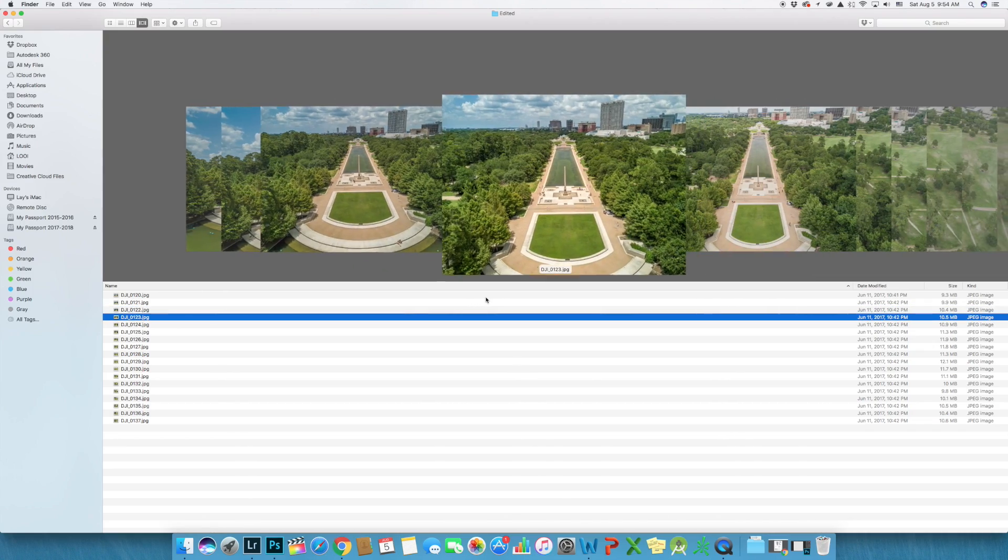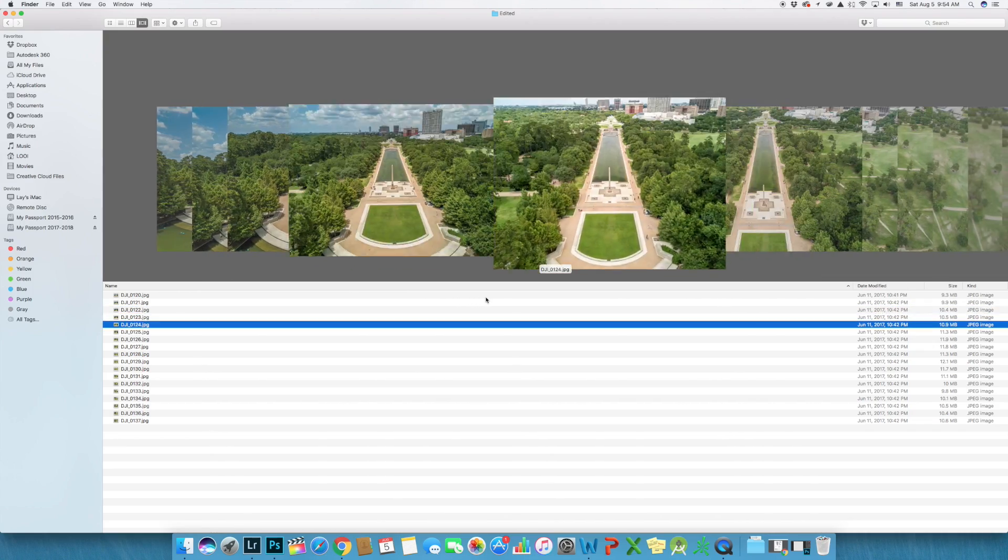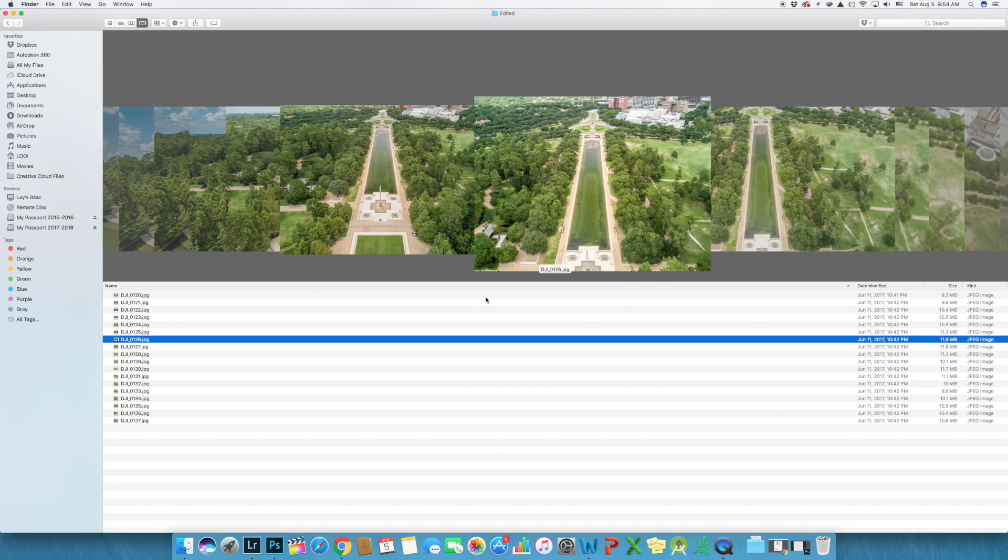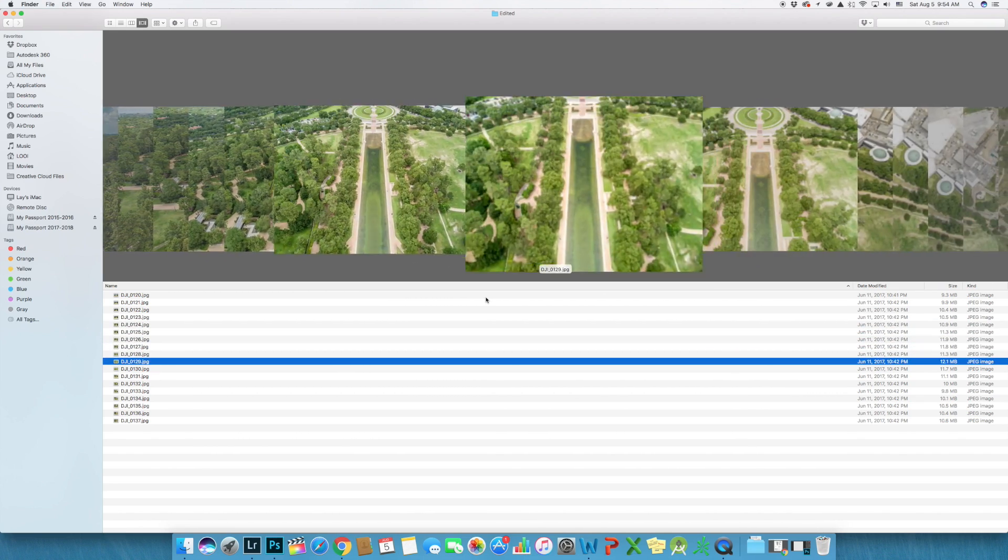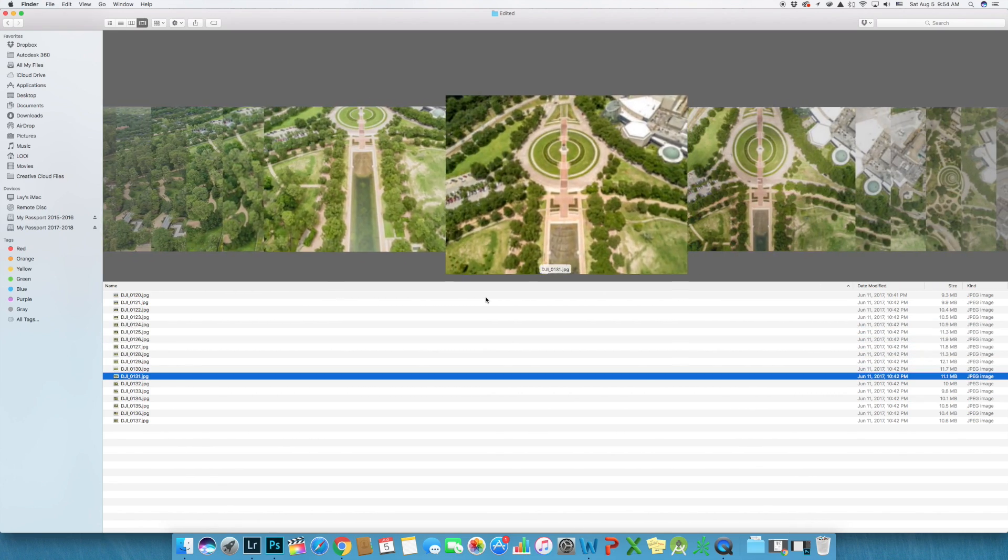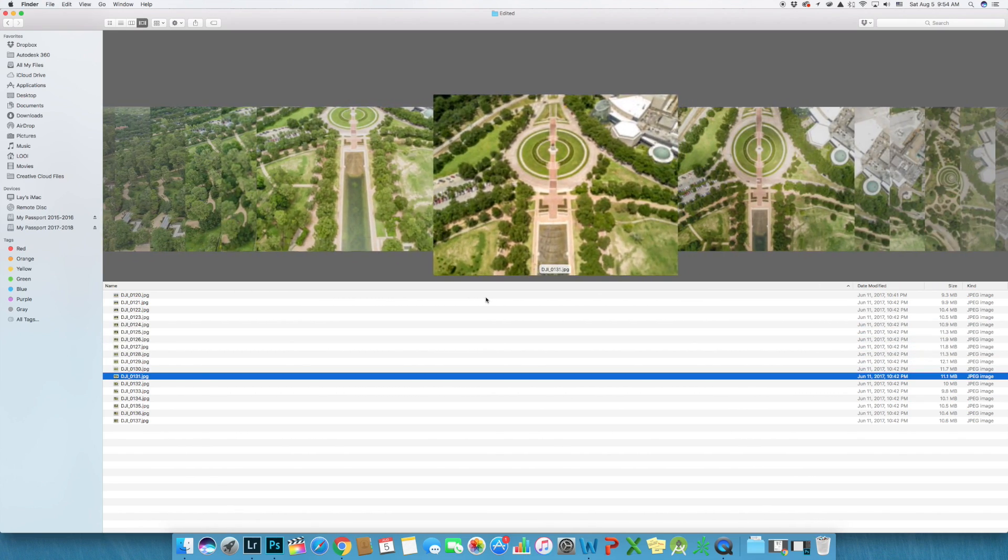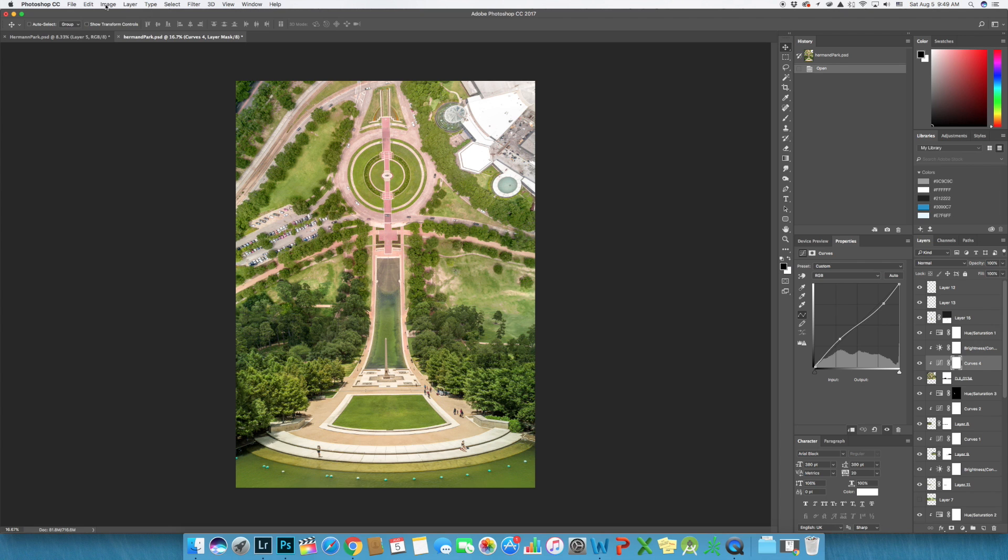Easy as pie. And here are all the images that I took. And now let's dive into Photoshop and get to the fun stuff.